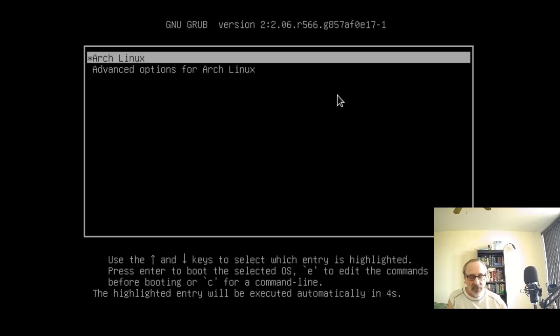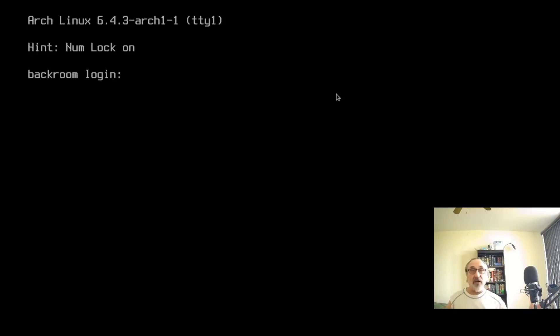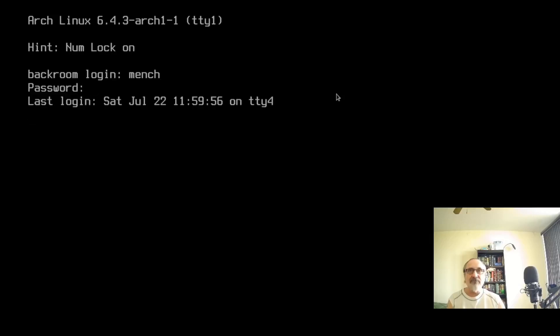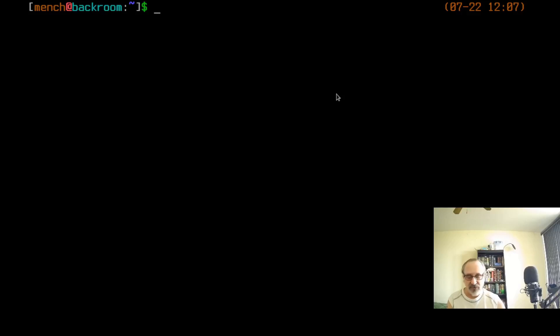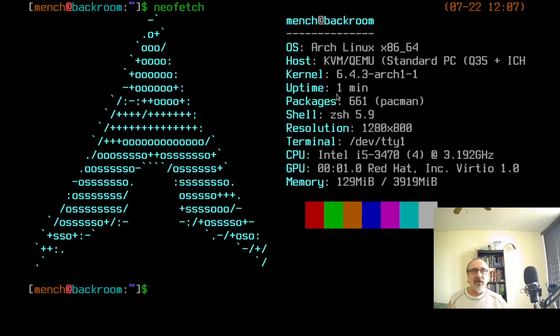Let's reboot. It doesn't take long to boot Arch Linux - and there we are, booted directly into the TTY with large font. I'll put in my username and password. Let's run neofetch - there it is, in the TTY, nice and clear and easy to read. I'm only using 129 megabytes of RAM on this virtual machine that has 4 gigs. Look how beautiful and easy to read that is.